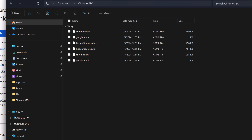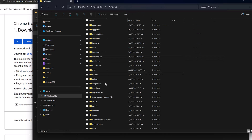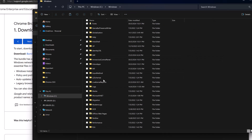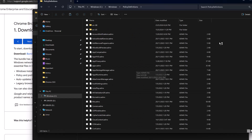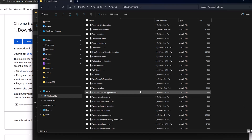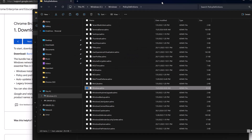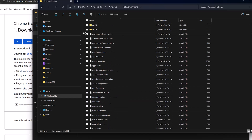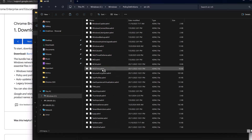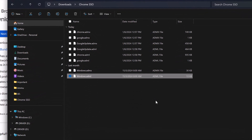However, the Chrome ADMX file requires a Windows ADMX file as a base requirement. Go to any Windows 11 machine, navigate to the Windows folder, then Policy Definitions, and find Windows.ADMX — copy it and paste it into the Chrome SSO folder. We also need the corresponding Windows.ADML from the English US subfolder. Now we have all the files we need.